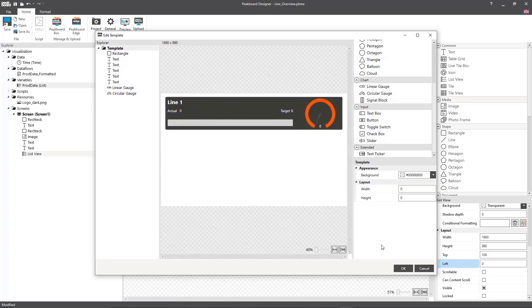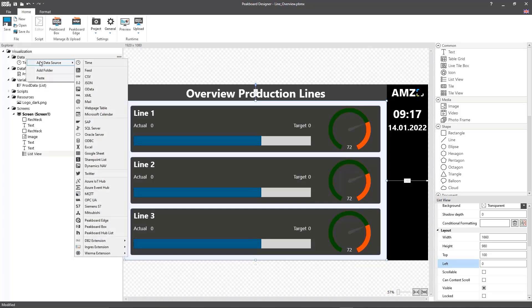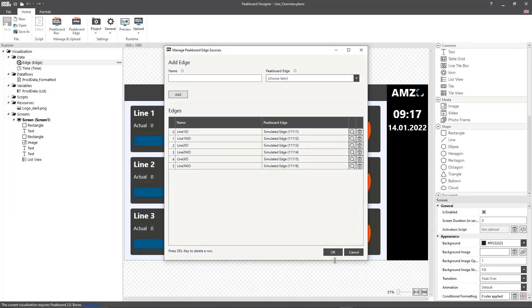Now, in order to determine the okay and not okay parts, I'll make an edge data source. Here, I'll connect an edge box for the okay and one for the not okay parts, for each individual line.